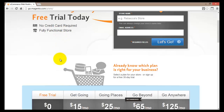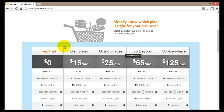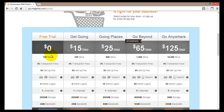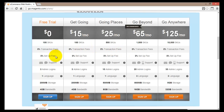If you scroll down the page, you'll see that once your 30 days of free trial have expired, you can select one of the available plans: Get Going, Going Places, Go Beyond, and Go Anywhere. Currently we are signing up for the free trial which is $0 and includes 100 SKUs. There is a 0% transactional fee and 0% setup fee for all plans.